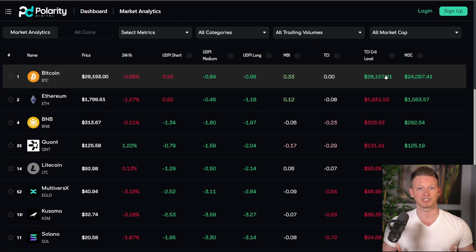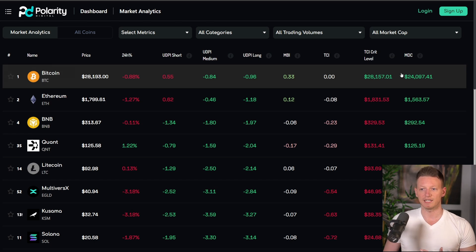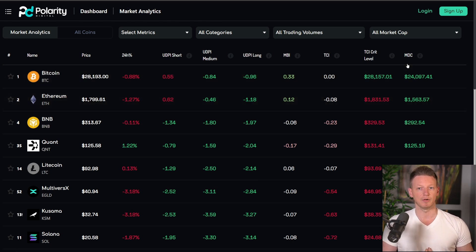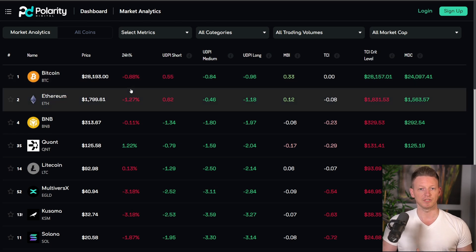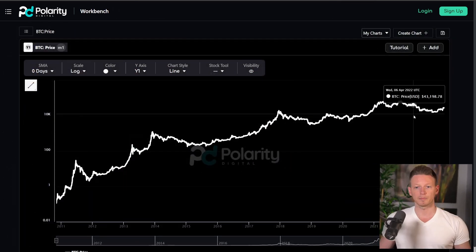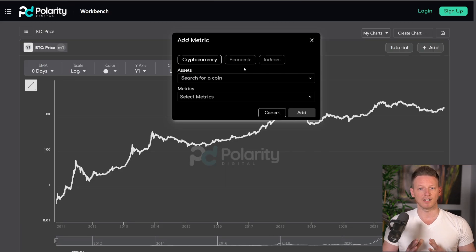The MDC — the Market Direction Classifier — is a metric which tells you whether you're in an uptrend or a downtrend. It does that by generating what's called a critical price level. Right now the critical price level is $24,000 for Bitcoin, and it's green, which means we are currently above that level. Let's hop over to the chart and I'll show you how it works and how you could implement it into your own strategy.